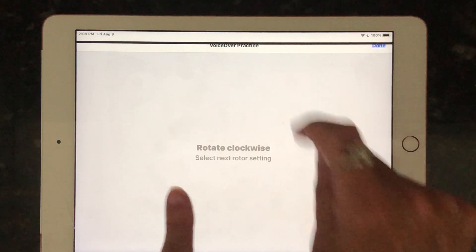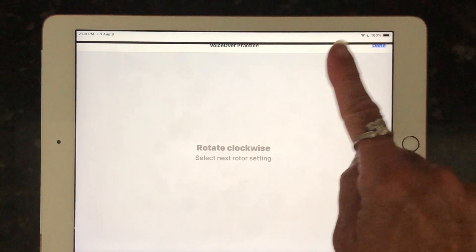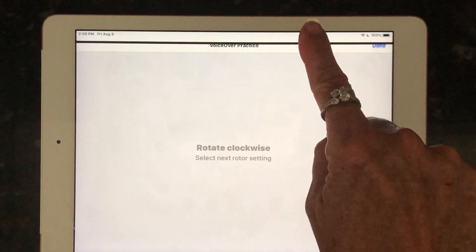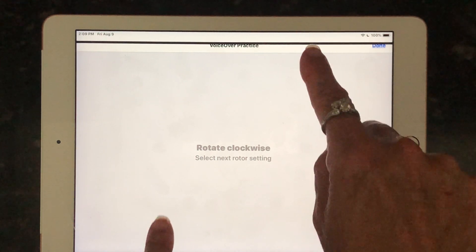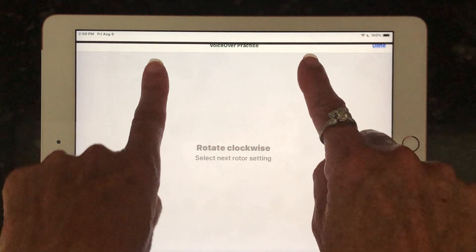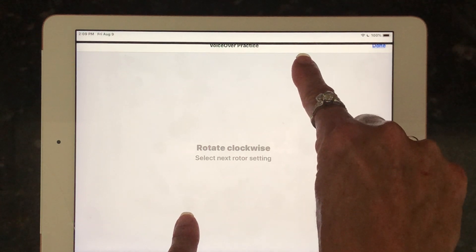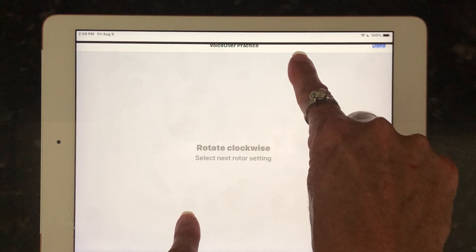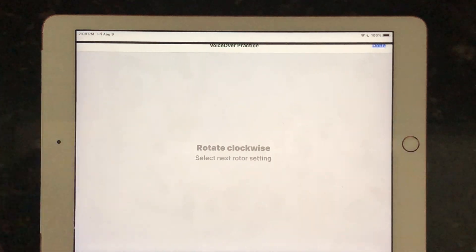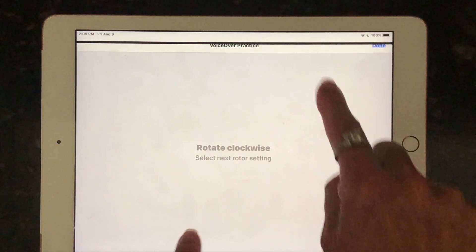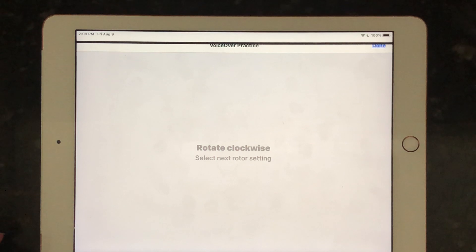With my left index finger at the bottom of the screen moving up, and at the same time my right index finger at the top of the screen moving down. [Device: Rotate clockwise. Select next rotor setting.] You can do that twice to advance through the rotor settings.